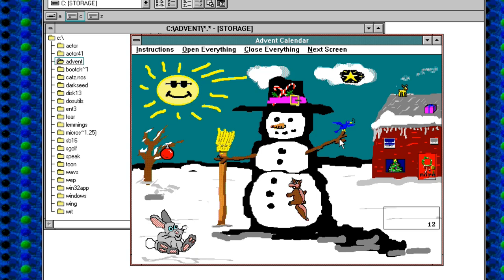Hello, welcome to day 12 of the Windows 3.1 Advent Calendar. And I think it's going to be an absolute corker today.